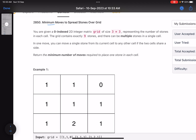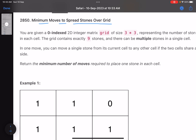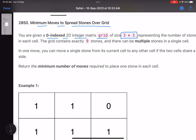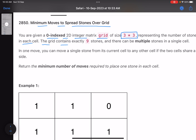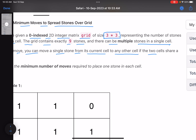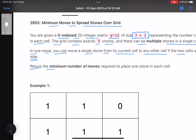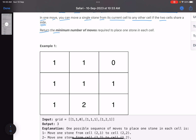The problem name is 'Minimum Moves to Spread Stones Over Grid'. You are given a zero-indexed 2D integer matrix grid of size 3x3 representing the number of stones in each cell. The grid contains exactly nine stones, and there can be multiple stones in a single cell. In one move, you can move a single stone from its current cell to any adjacent cell if the two cells share a side.